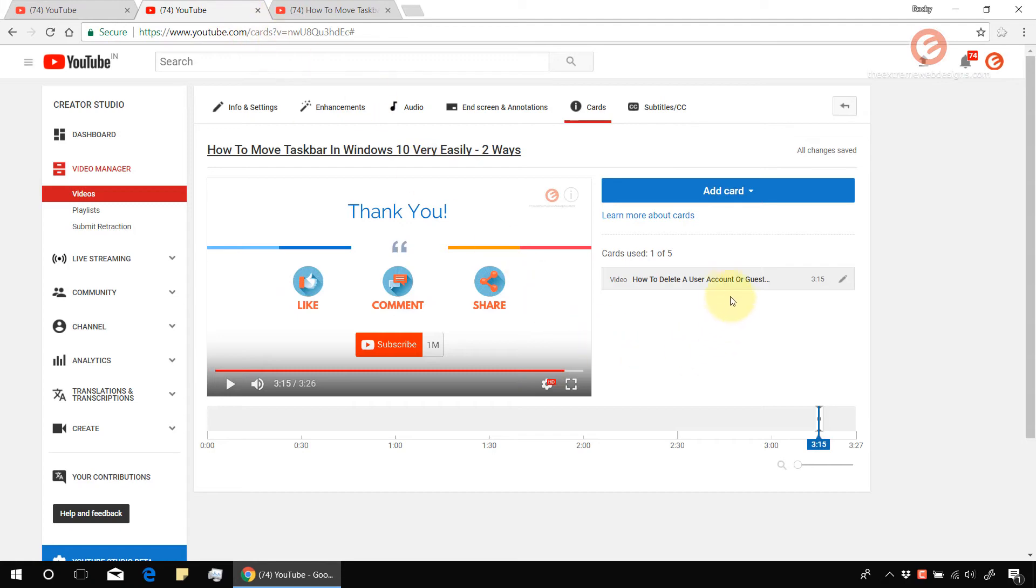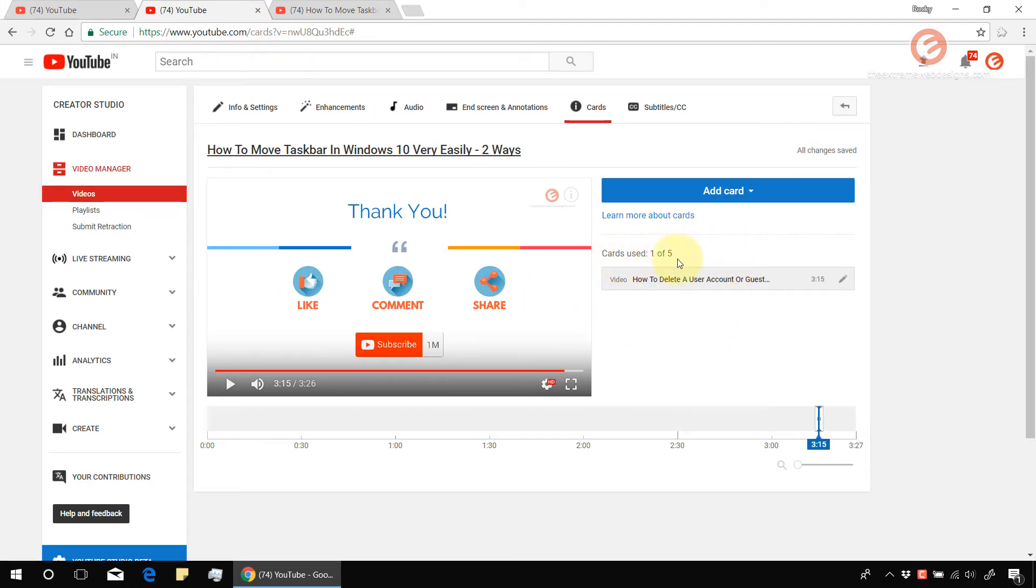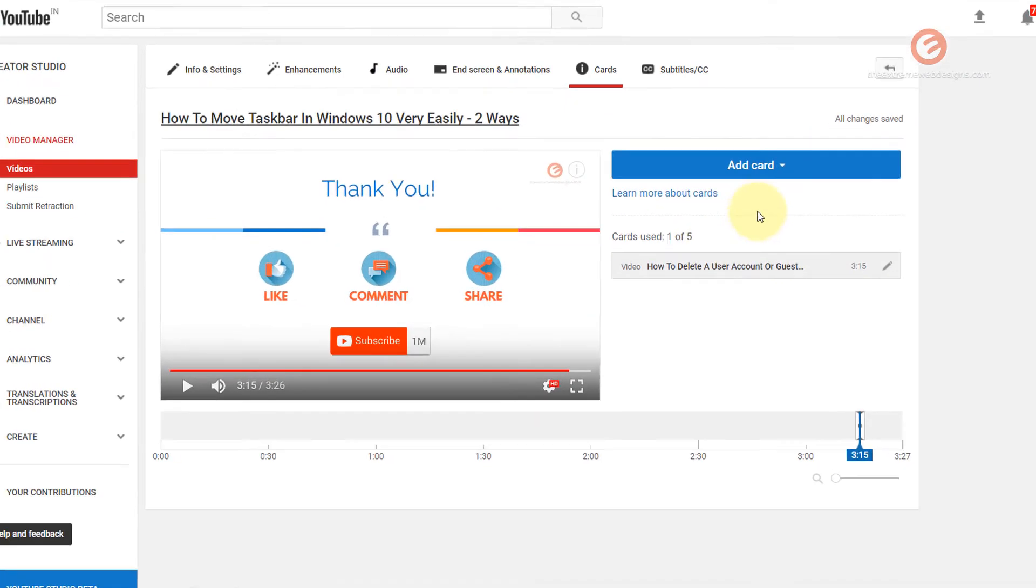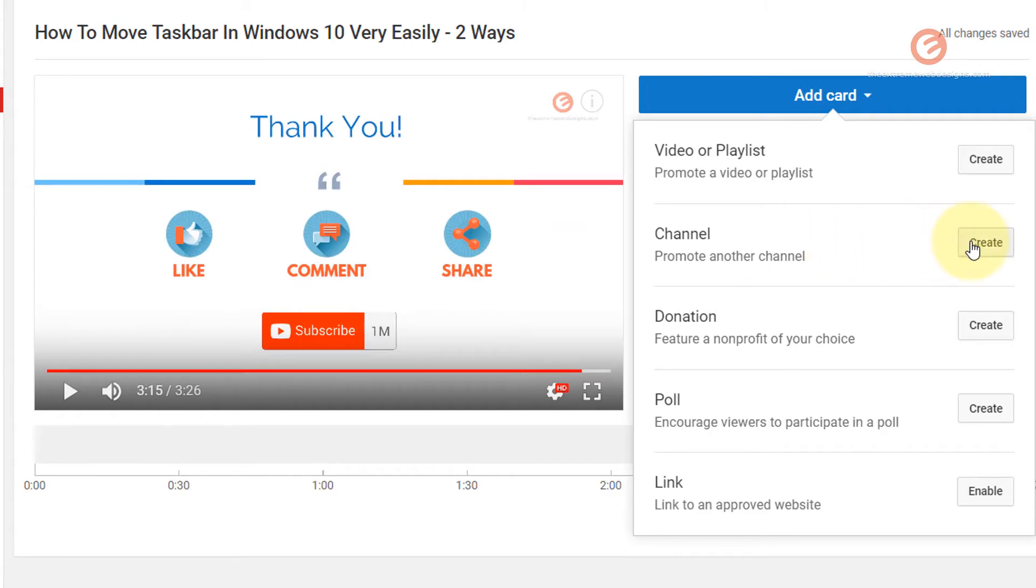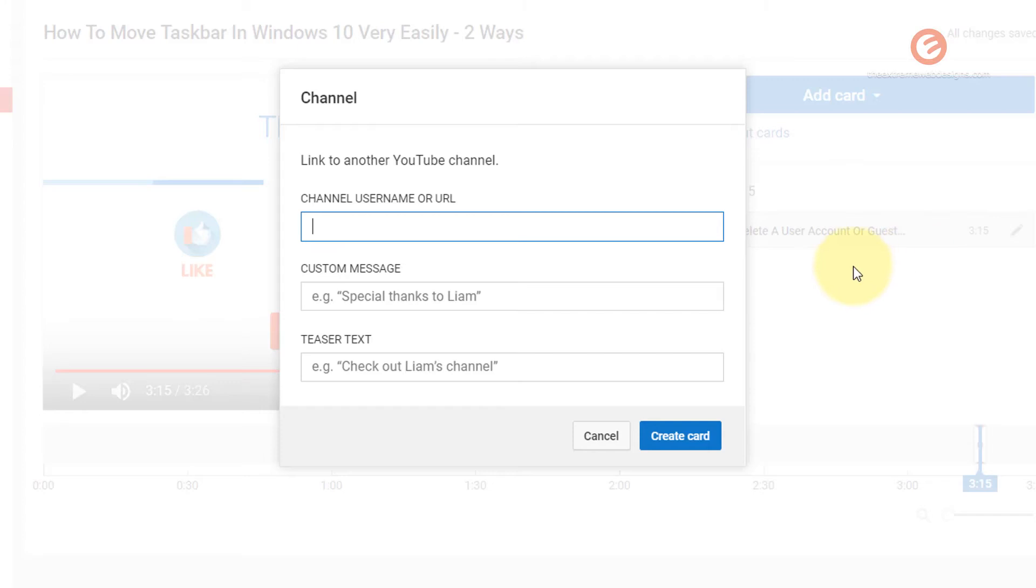So likewise, we can add up to five cards in total. And I can choose to add any of the cards that I feel is applicable for my video. So if I want to promote another channel, I can click on the create button against this channel option. And that will ask me to provide information about the other YouTube channel that I want to link to via this card.